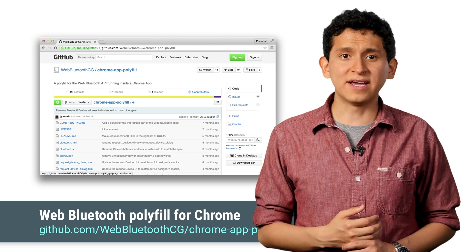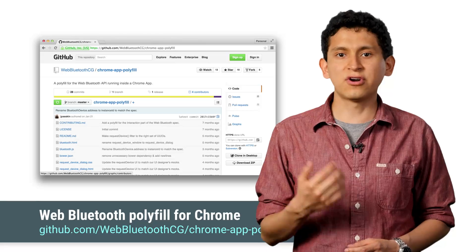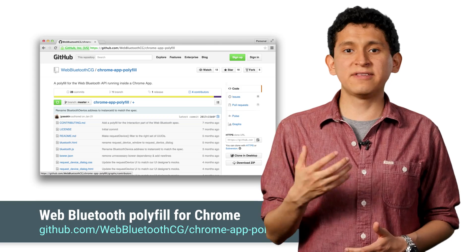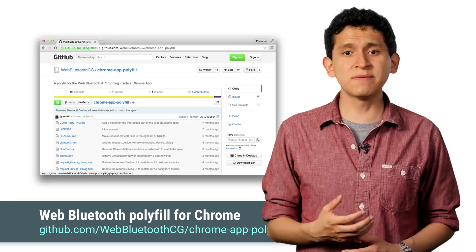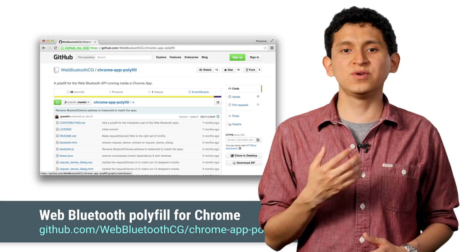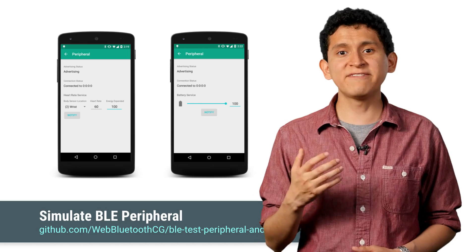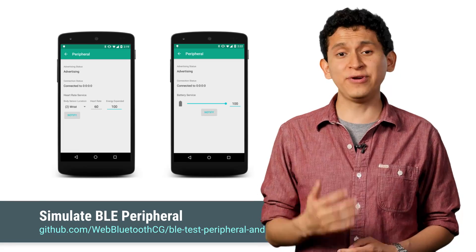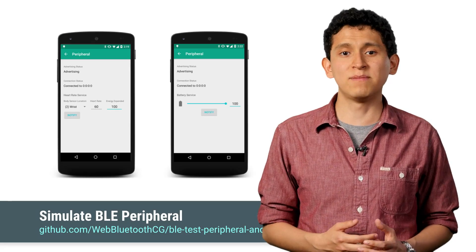Now that you've seen what the API looks like, you probably want to get your hands on it. While we work on finishing up the API and integrating it into Chrome, we have built a Chrome apps polyfill that you can use to try out the API. You can embed the polyfill in a Chrome app and use it on a Chromebook to scan for devices, connect to them, read and write characteristics, and subscribe to notifications in the same way you would using the Web Bluetooth API. Don't have a BLE peripheral available? Fret not — we have built an Android app that lets you simulate a BLE peripheral with services and characteristics that you can read, write, or get notifications from. Using both, we are sure you will be able to try out the Web Bluetooth API.